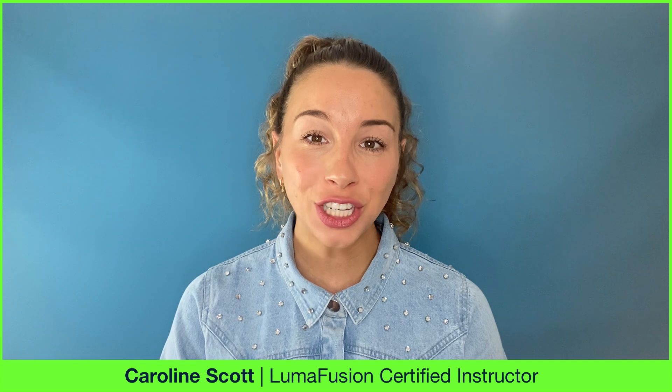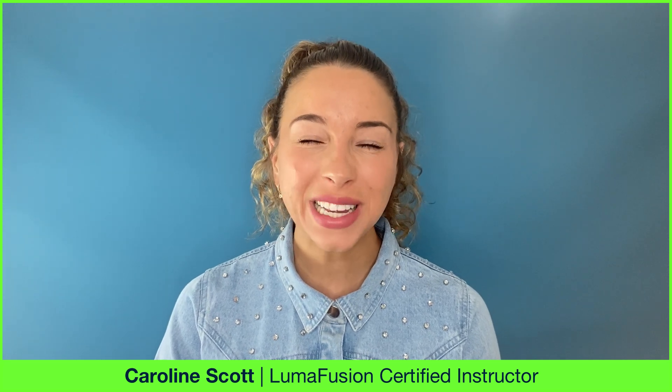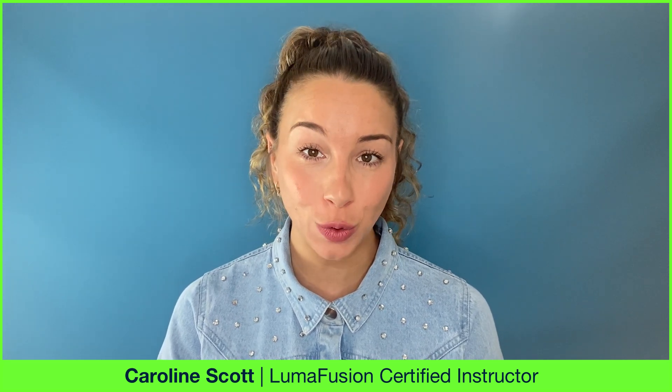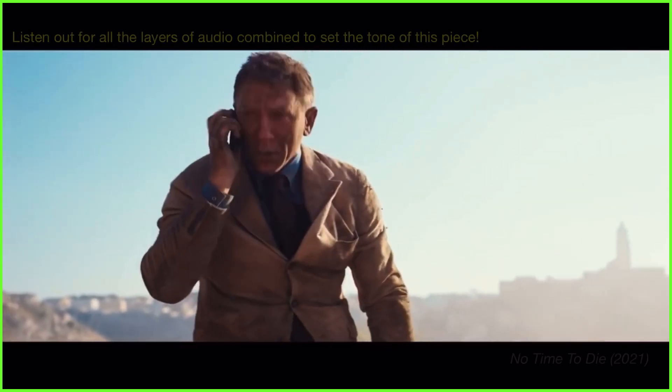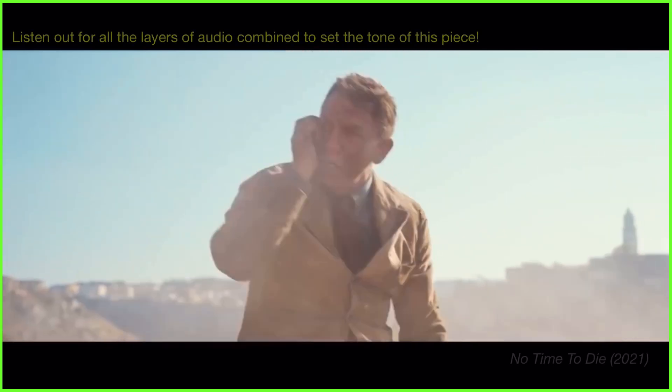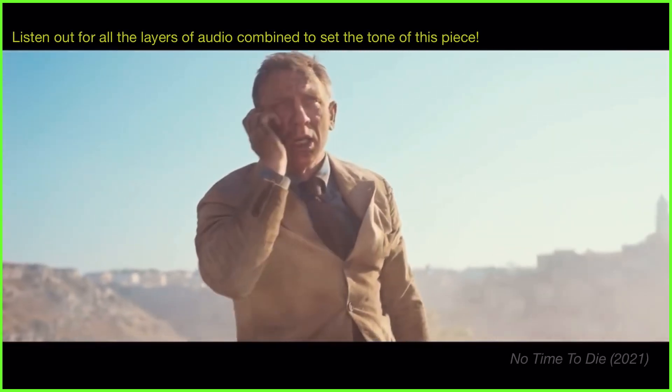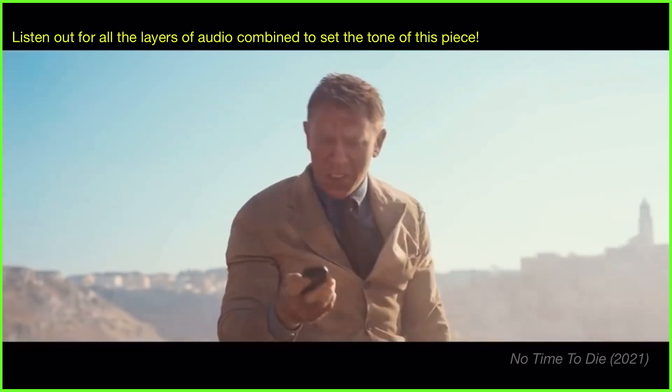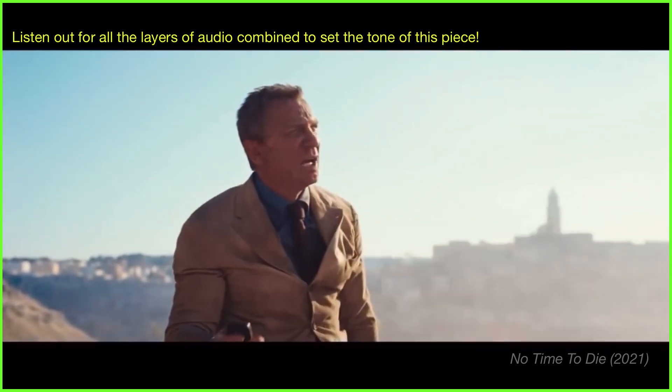When we're creating engaging video, the audio we use is just as important as the visuals. By effectively combining the two together, we can produce jaw-dropping, heart-racing content that evokes emotion and grabs our audience's attention.